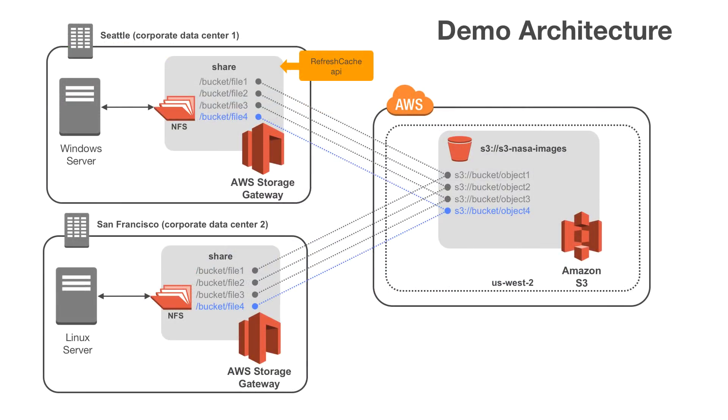From this demo, you can see how we can use Storage Gateway in multiple locations to access content from one or more S3 buckets. We can even share content across locations.